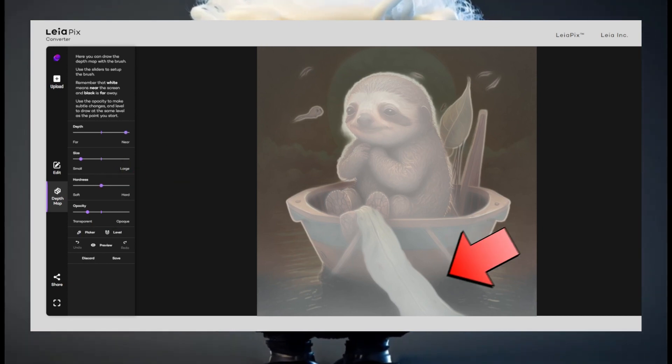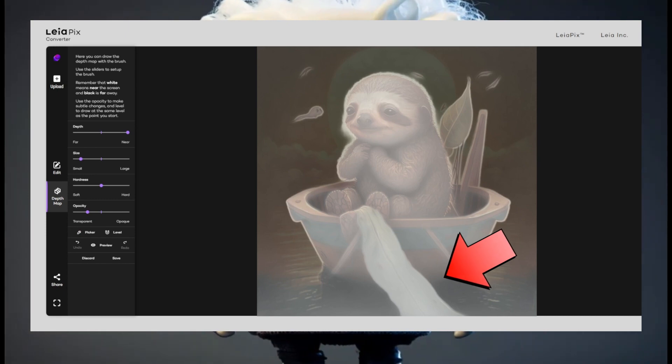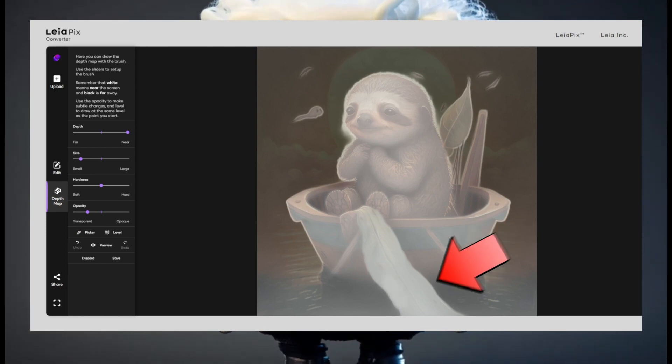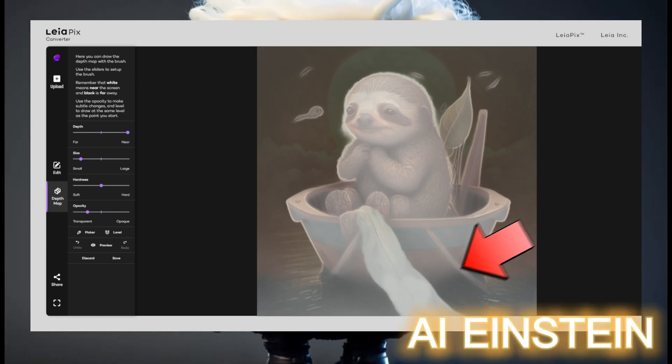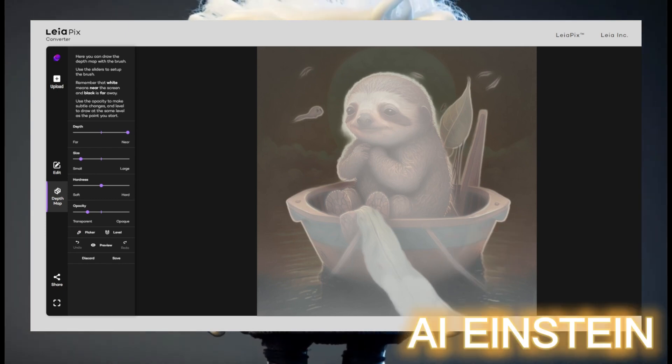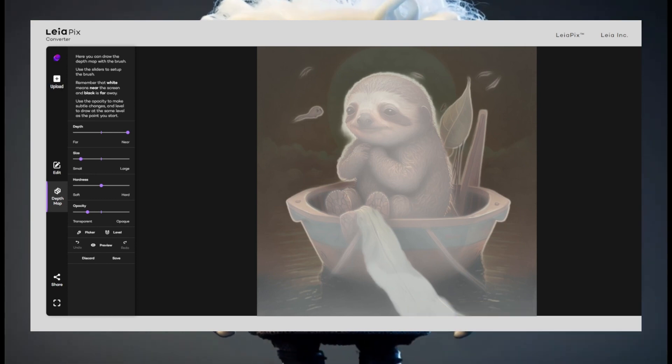There, you can see me drawing the green leaf with the white color. I set the depth to really close so the leaf looks closer than before.